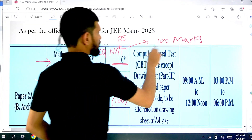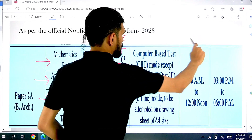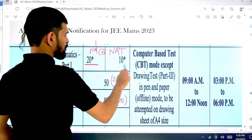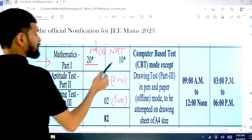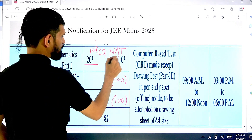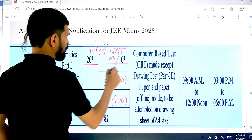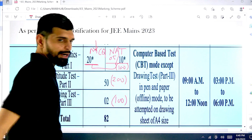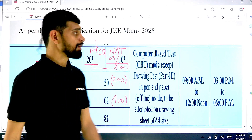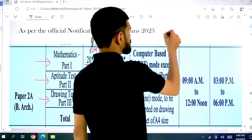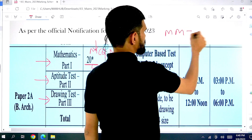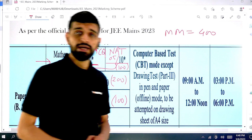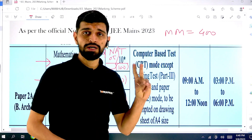So you have to attempt any 5 out of these 10, and overall for these 25 questions a maximum score of 100 can be achieved. If we talk about the overall Paper 2, the maximum marks are 400. There is negative marking for Part 1 and Part 2 — that is mathematics and aptitude.